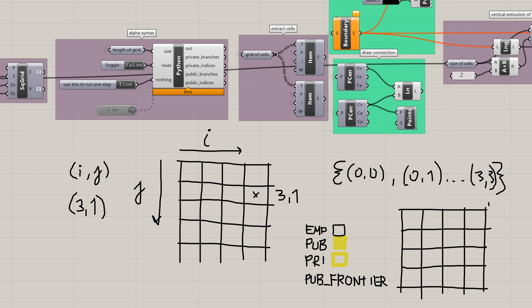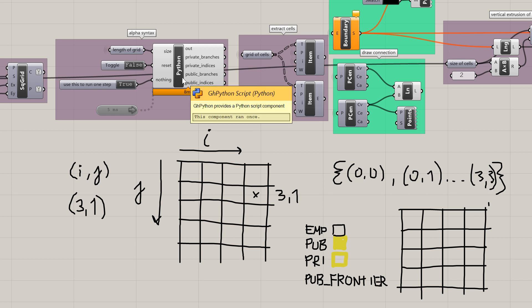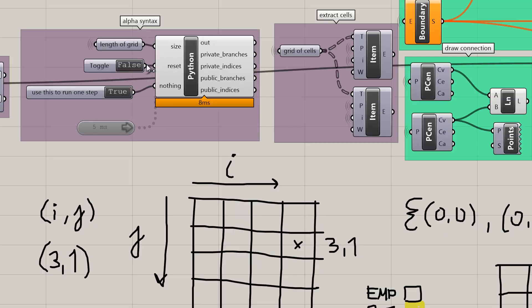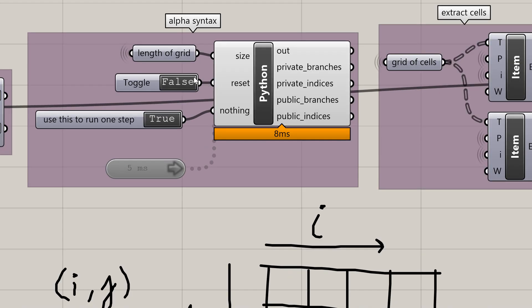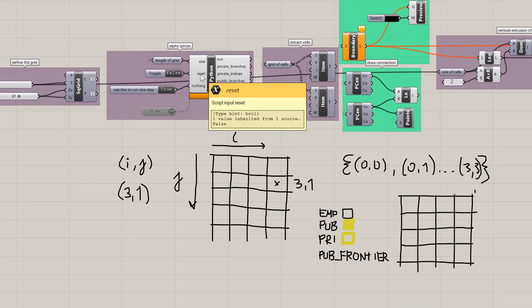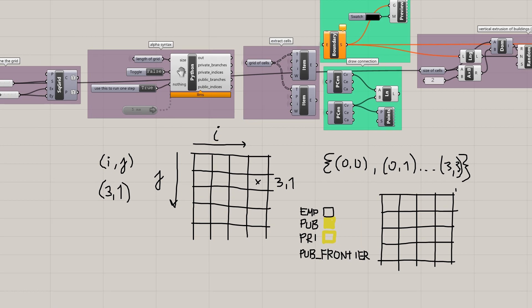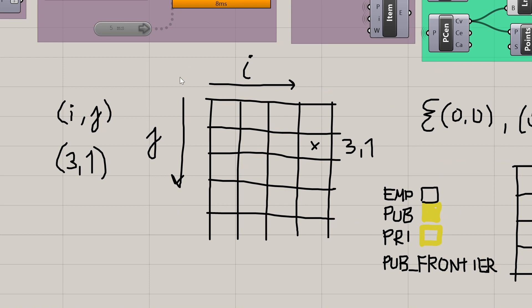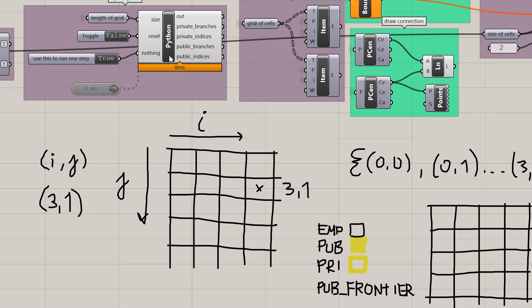Now that we understand the problem and the notation, let's focus on the implementation. In this part of the video I'm going to start reading the template and make some minor changes. I'll start implementing the initialization step — that's when we reset our component — and the first update. The first update is distinct from all future updates in the sense that it does not have the adjacency requirements that we will have in later updates.